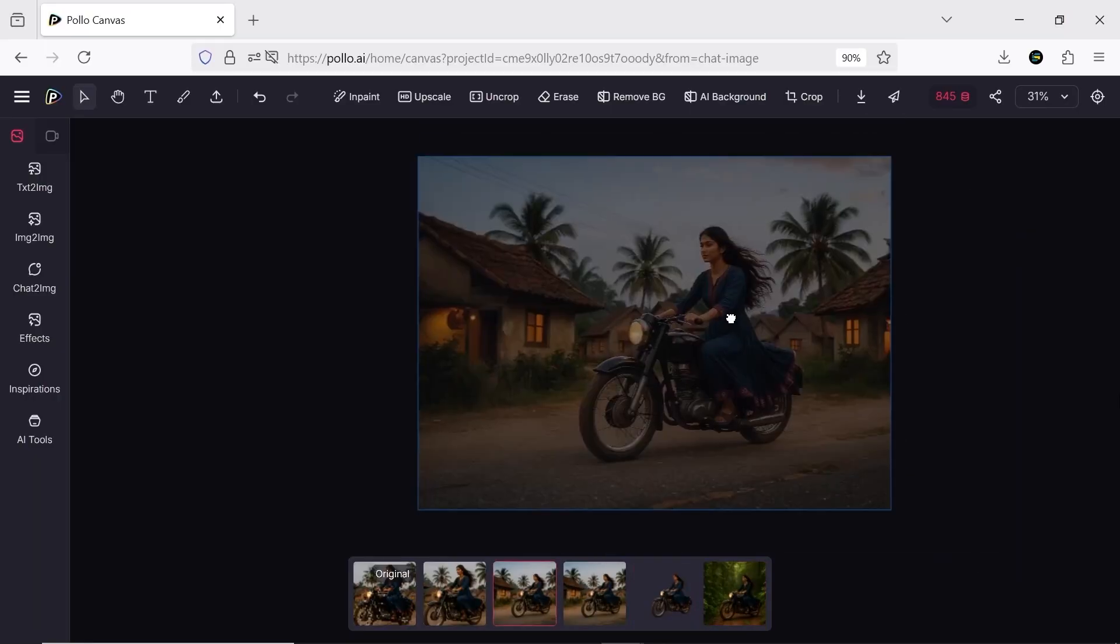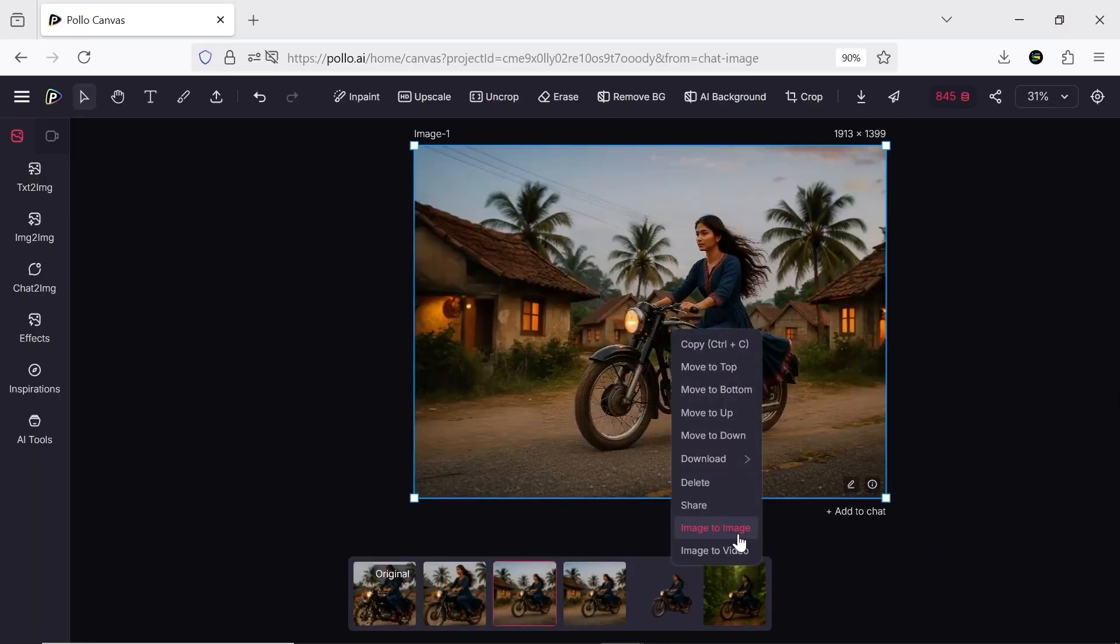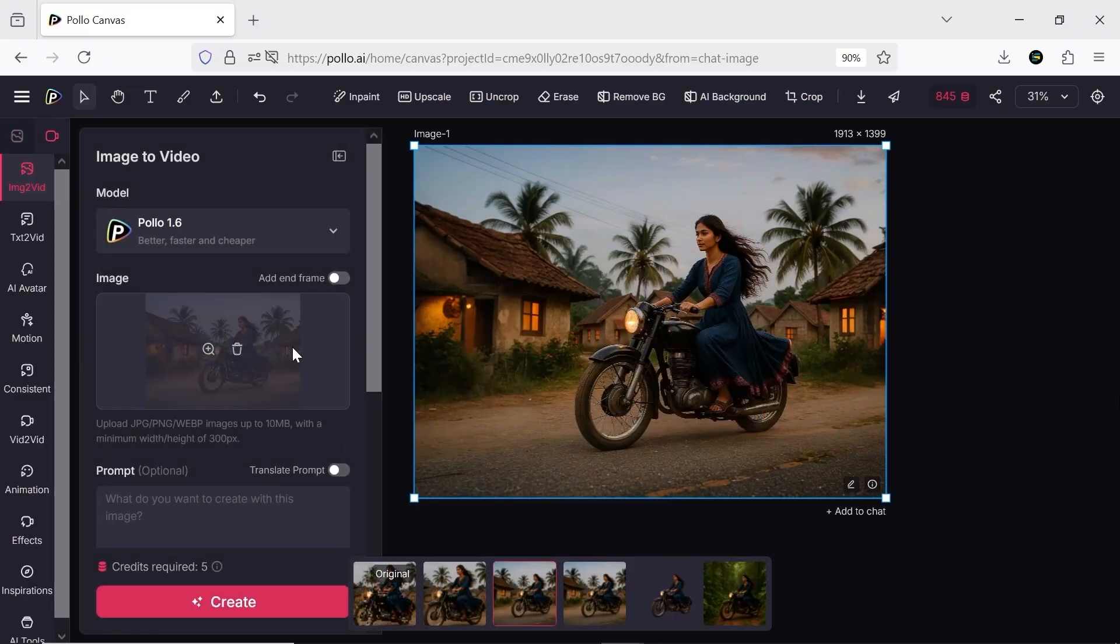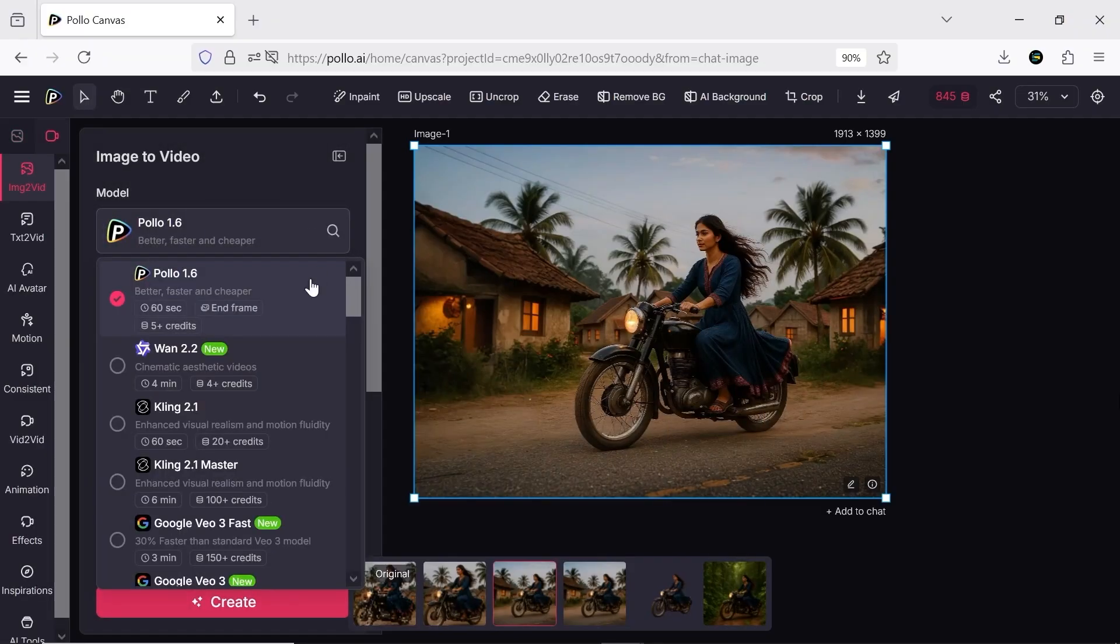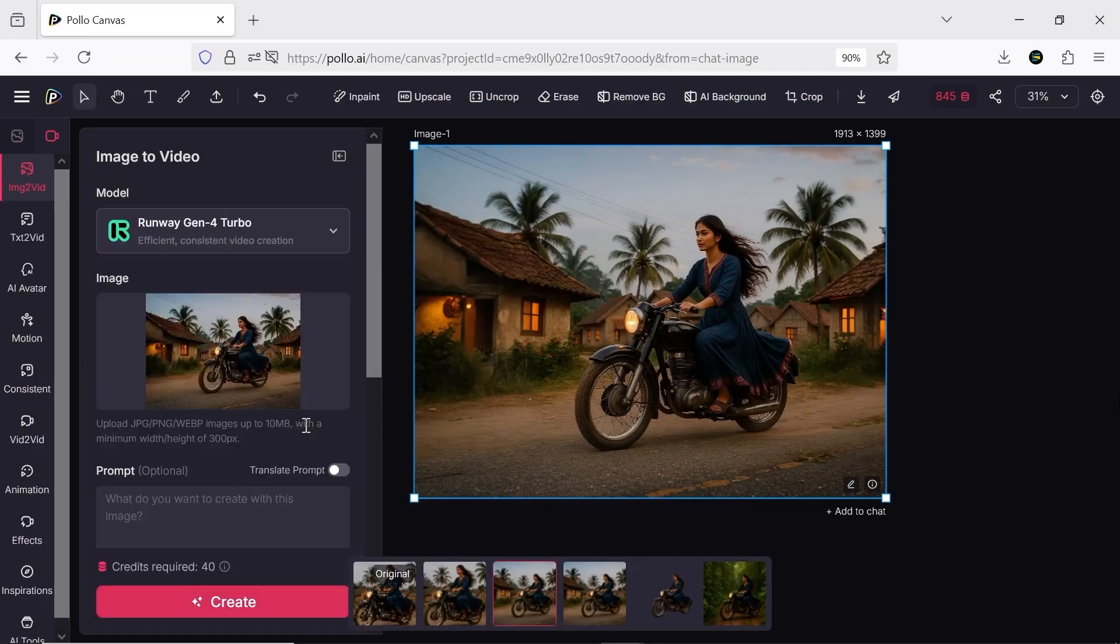Finally, after editing, you can right click the image and send it to image to video to turn it into a video.